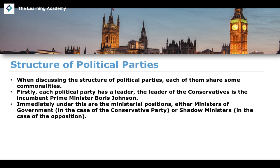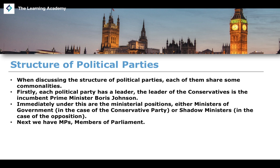Immediately under the leader are the ministerial positions. For the Conservative Party, these are the ministers of government — for example, the Secretary of State for the Home Department, Priti Patel. Or, for the opposition, we have shadow ministers on the front benches, mainly from the Labour Party. Next, we have MPs — the members of Parliament, specifically the backbenchers.